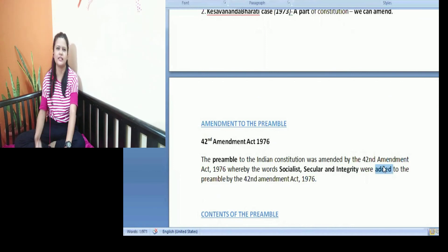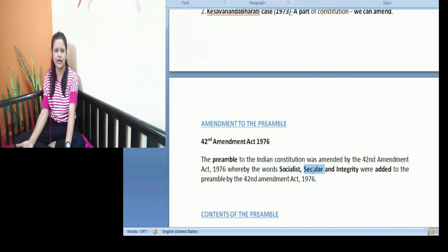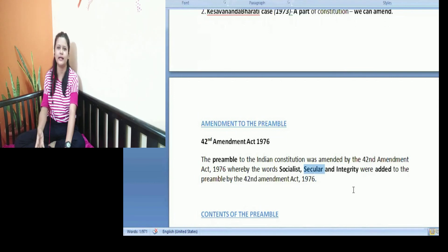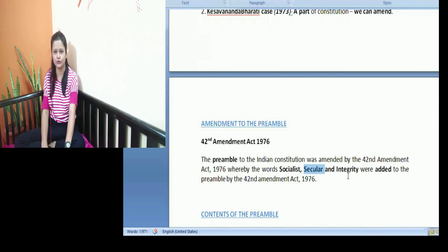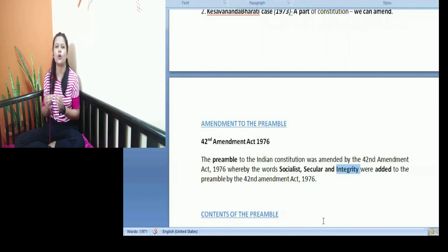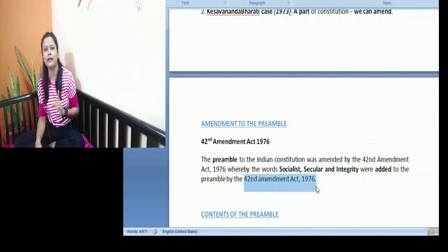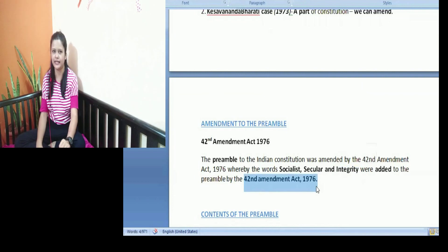Why were these terms inserted? Because various provisions under DPSP and other things show that India tries to be a socialist state. Also, under fundamental rights, we have the freedom of religion under Articles 25 to 28. These provisions already existed, but these terms were not mentioned in the preamble. So it was felt necessary to insert them. Similarly, integrity was inserted because it was felt that India tries to achieve secularism and integrity amongst the people of India. So these three terms were inserted by the 42nd Amendment Act of 1976.